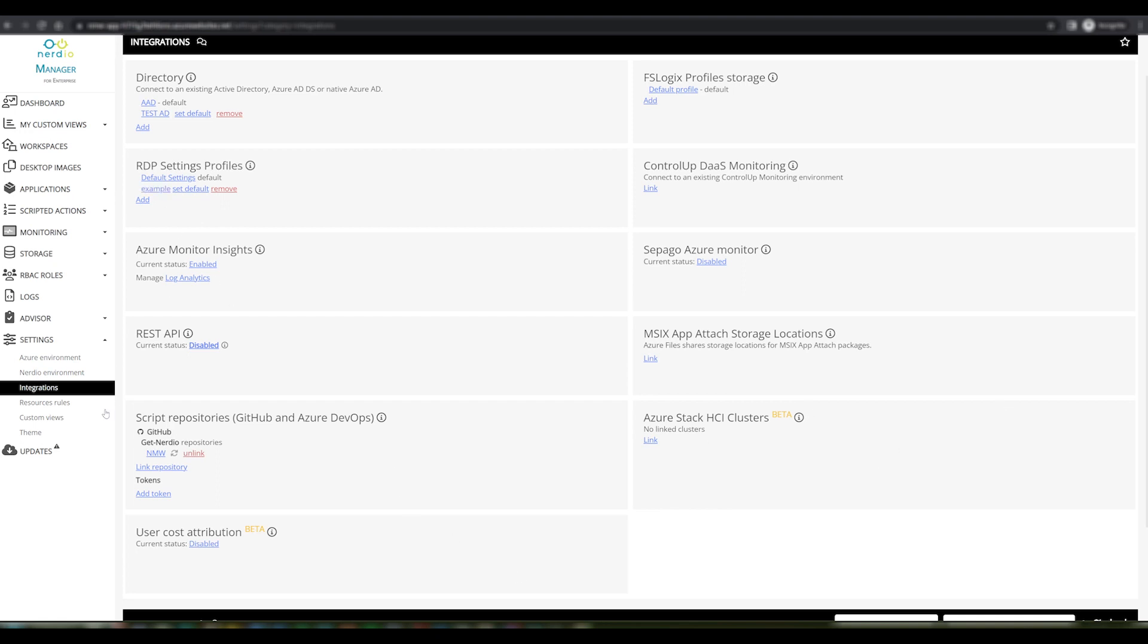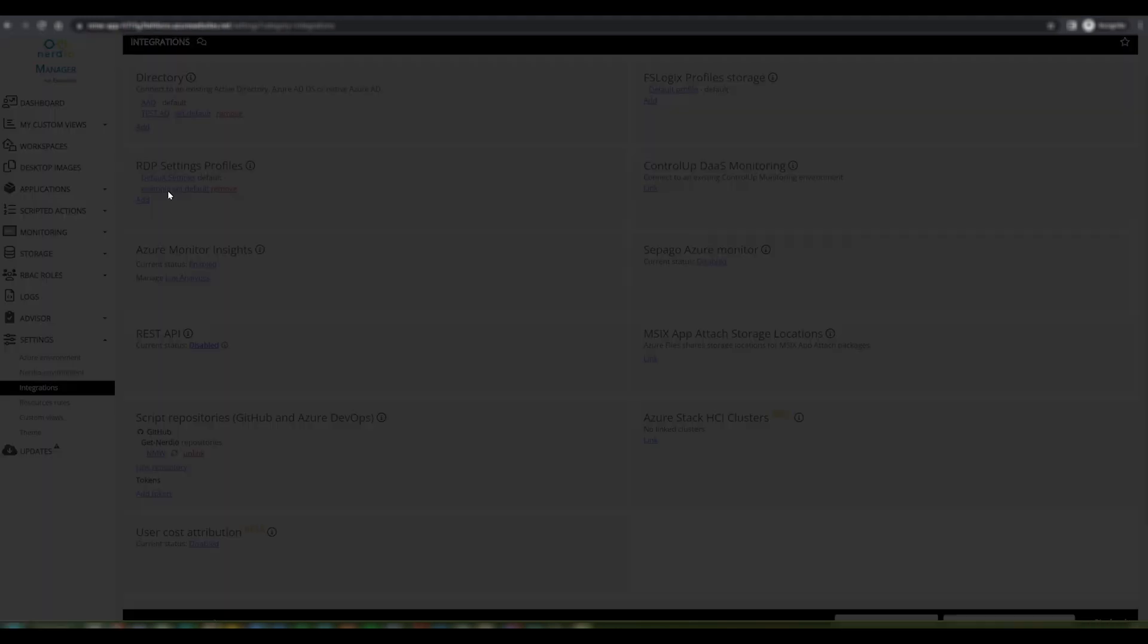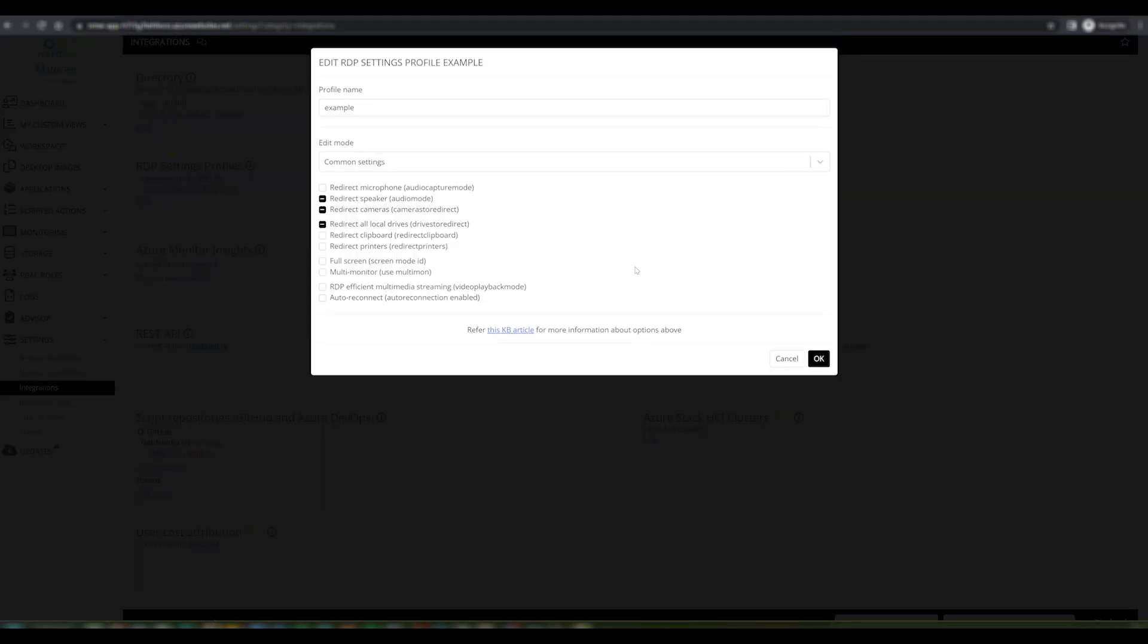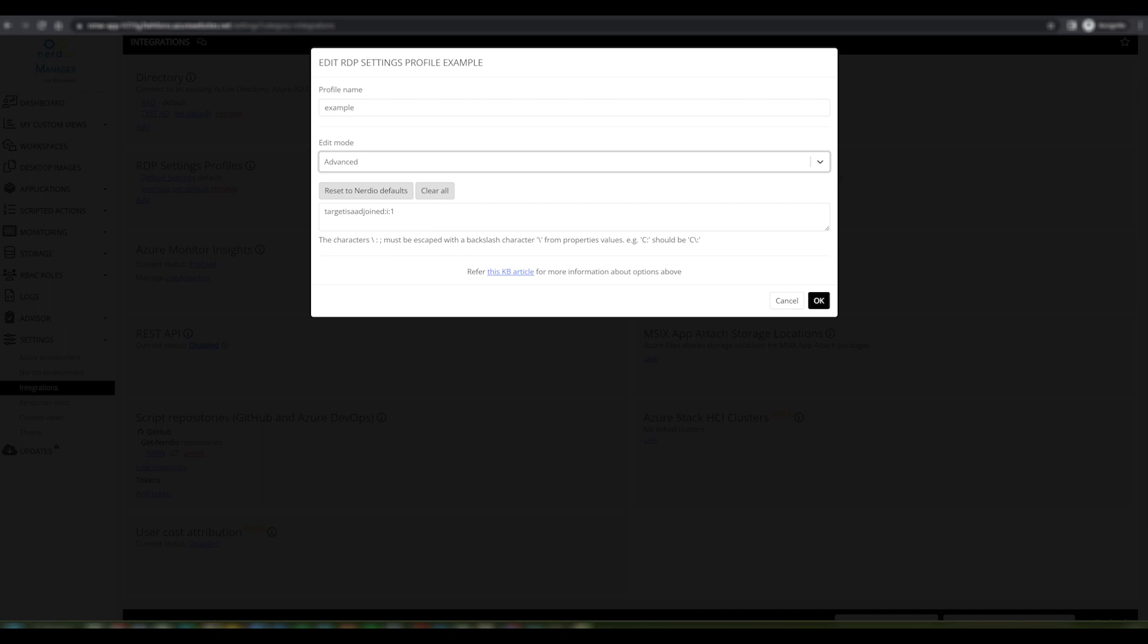The RDP settings profiles are accessed via settings, integration, RDP settings profiles page. We'll go into my example one, and within this menu we have added this new option called 'advanced' which will allow you to edit your RDP properties from a text editor.